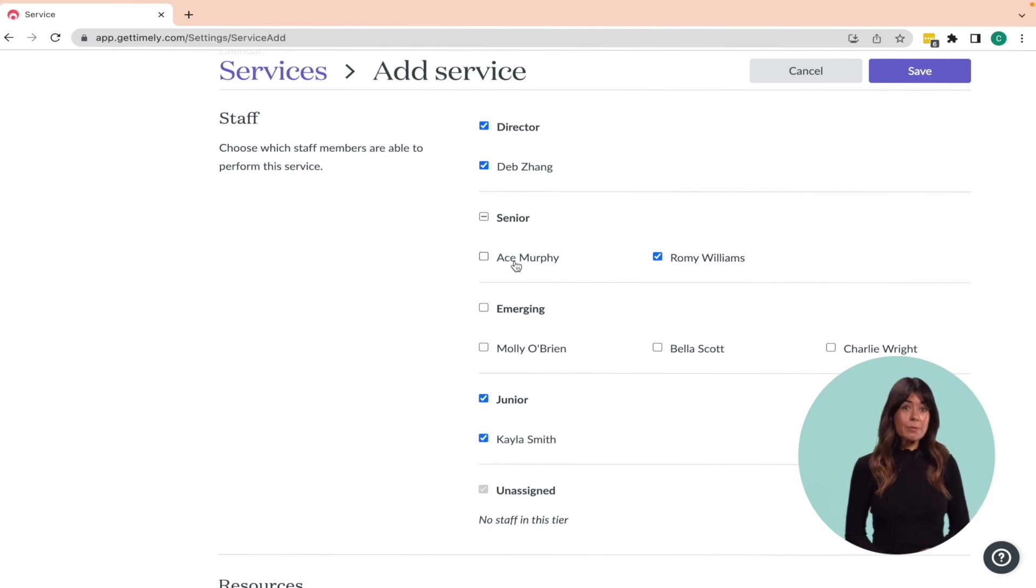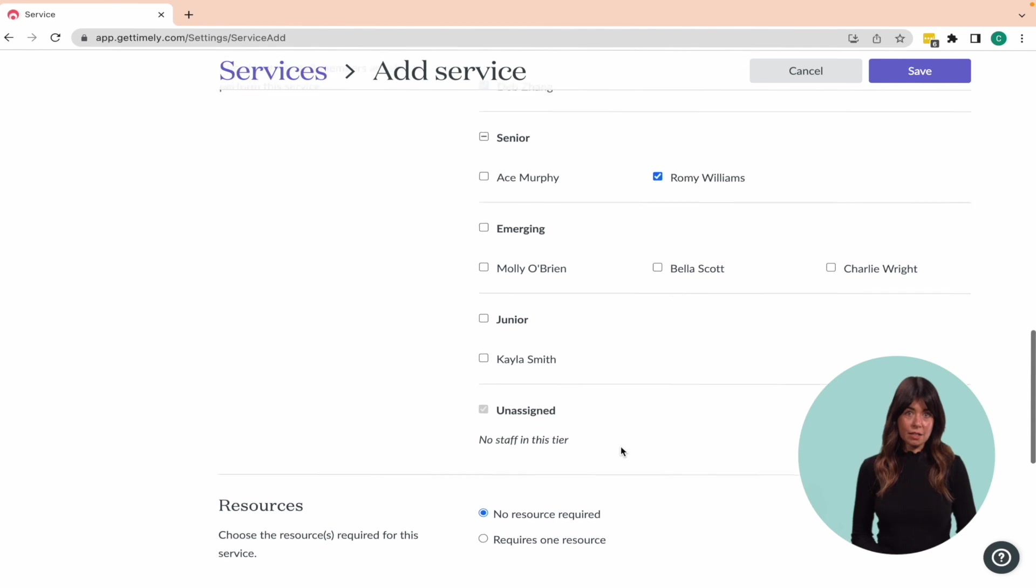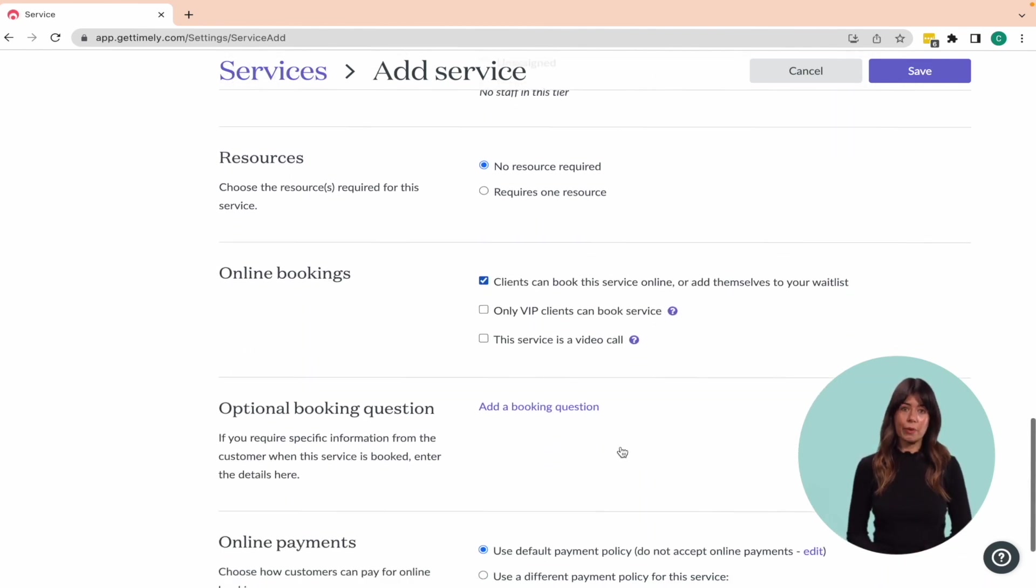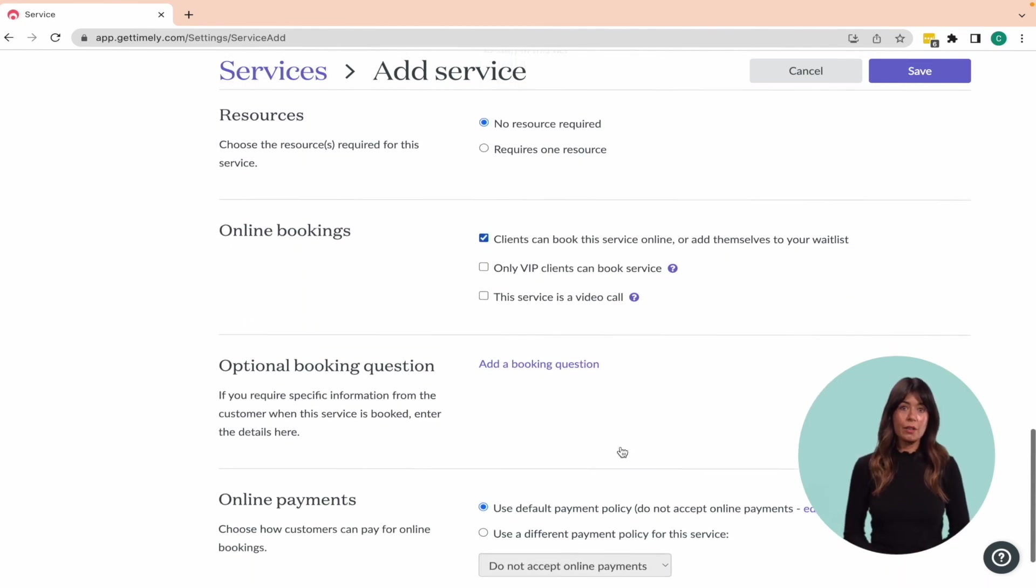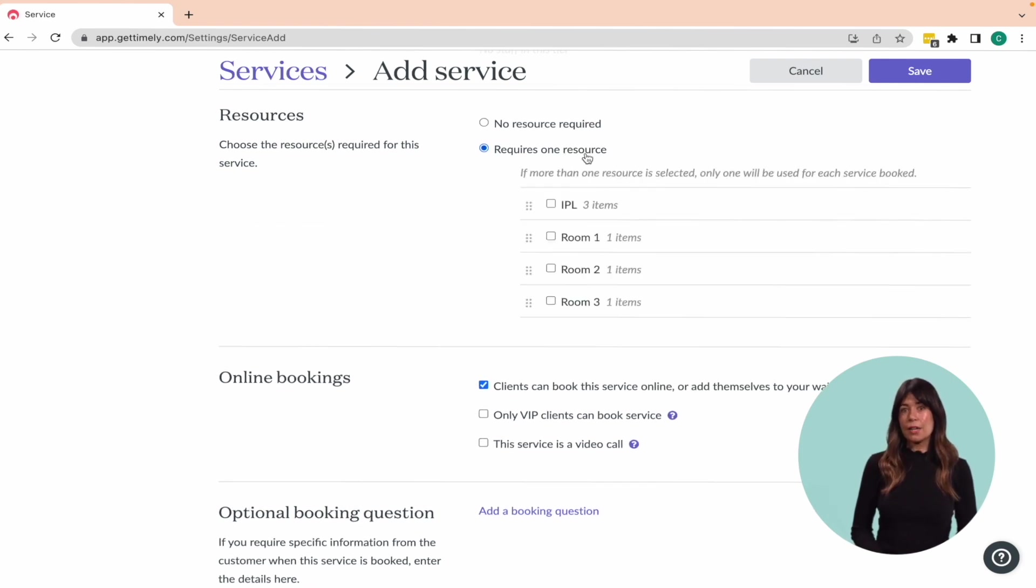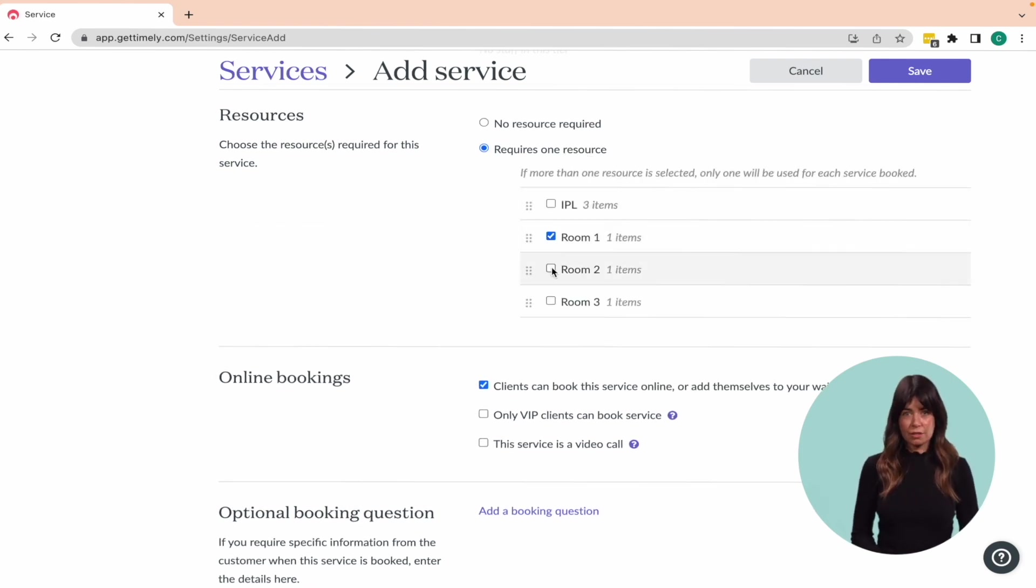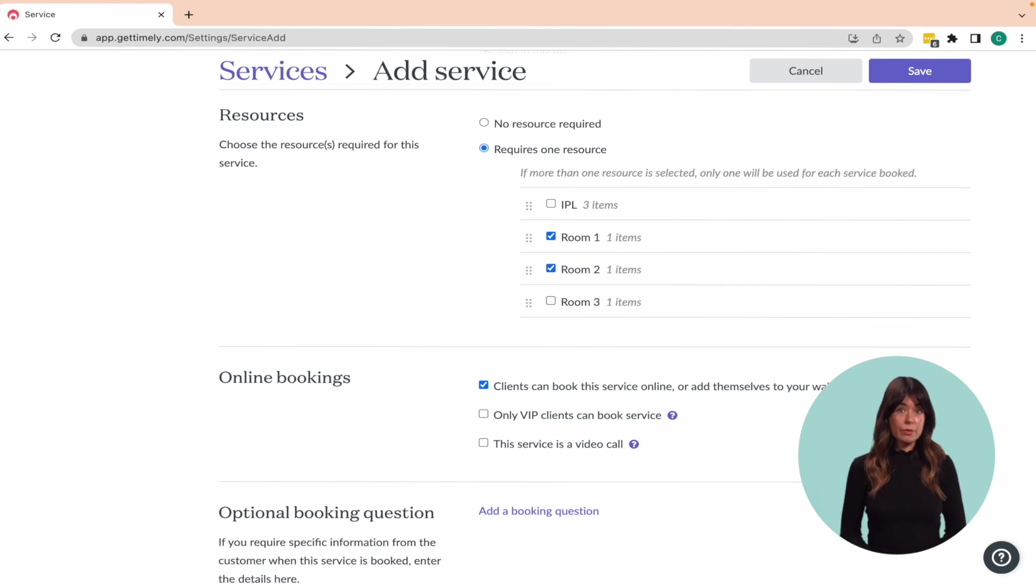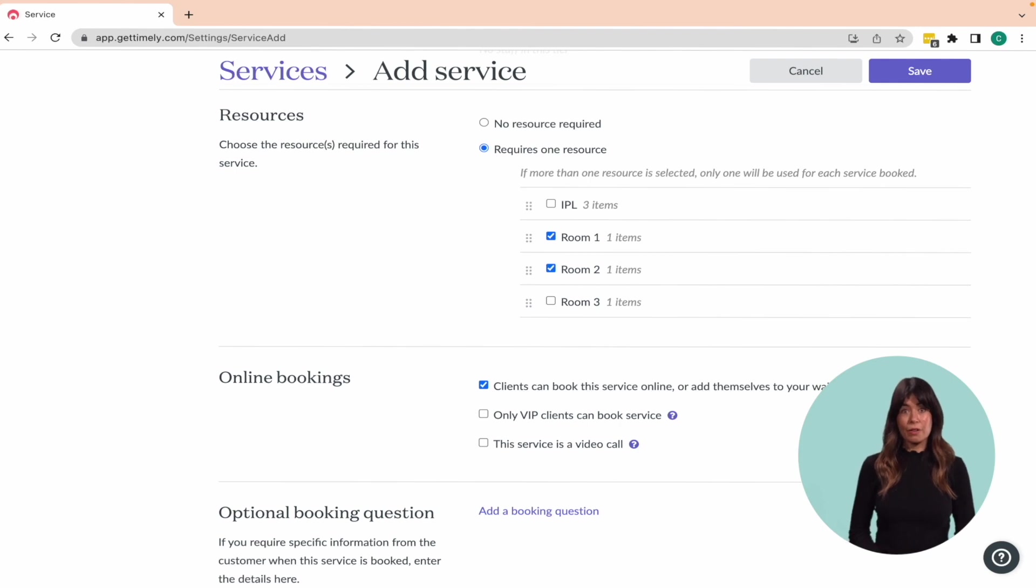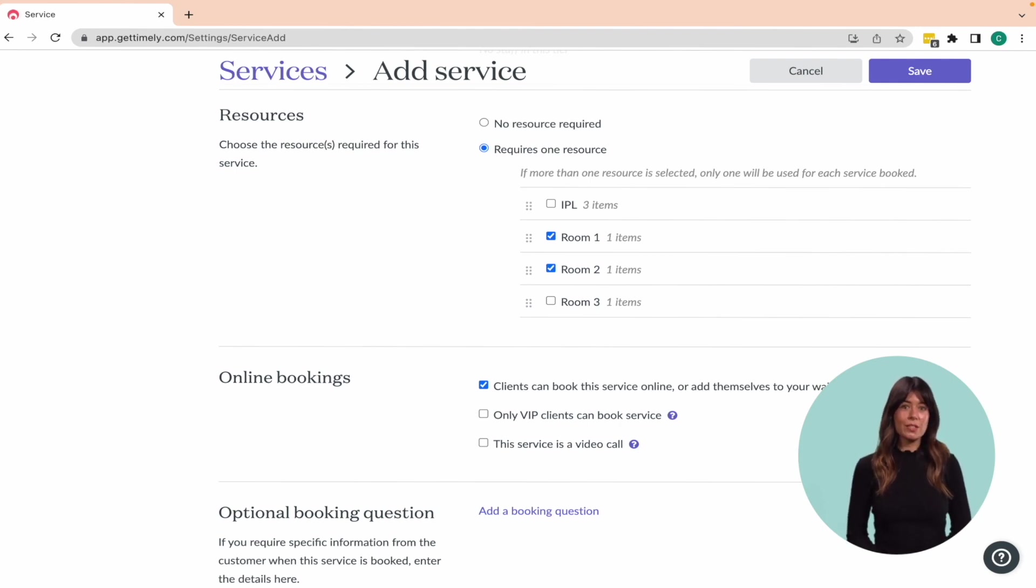Sometimes a service will require a specific resource, like a massage table, room, or piece of equipment. To make sure this resource isn't double booked, you can create and assign your resources to the relevant services. Selecting a resource is optional and not every business will require this feature. But if you do need to create and assign resources to services, you can find more information in the resource section at the end of this course.